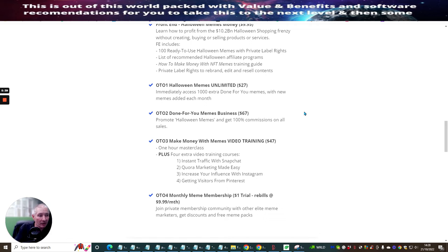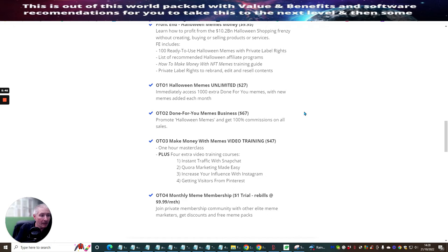A one hour masterclass plus four extra video training courses. This will give you instant traffic with Snapchat, Quora marketing made easy, increase your influence with Instagram and getting visitors from Pinterest. Again, it's a very good training program there.